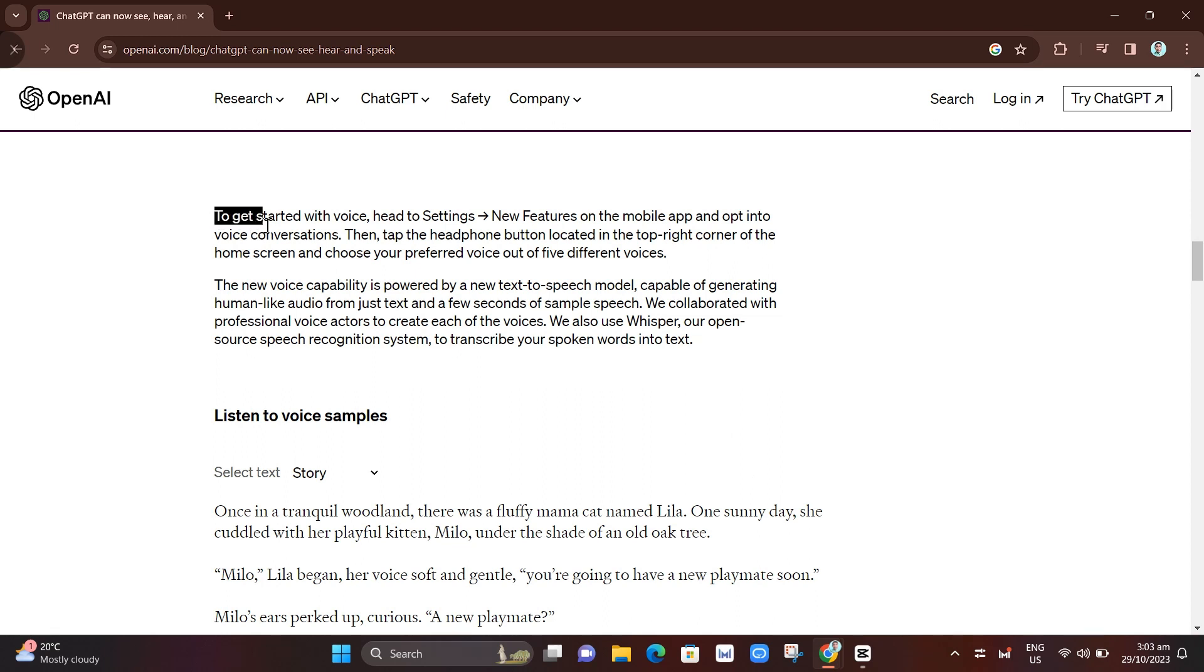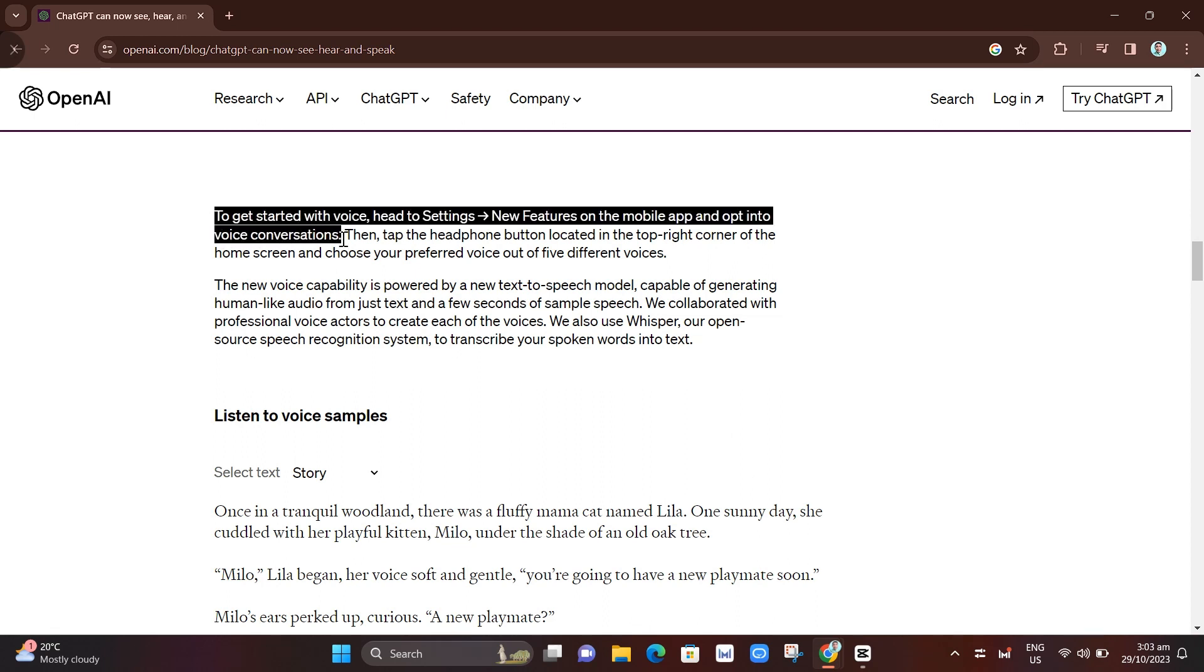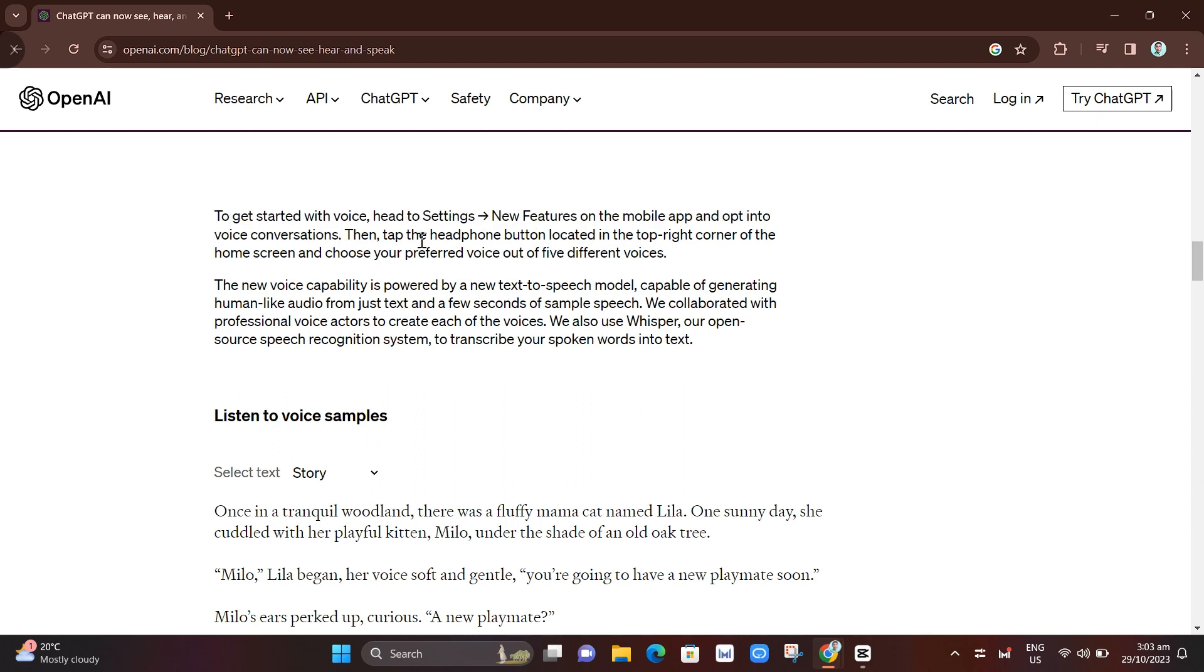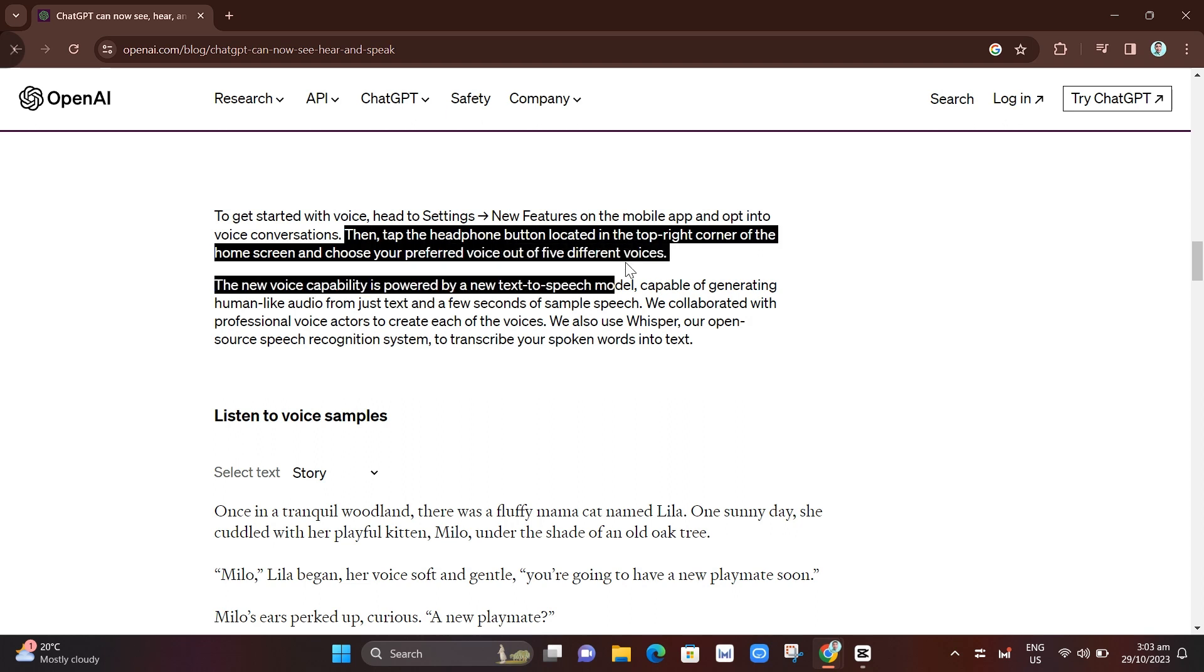in ChatGPT. So as you can see, to get started with voice, head to Settings, then go to New Features on the mobile app and opt into voice conversations. Then tap the headphone button located in the